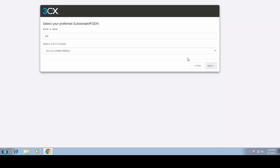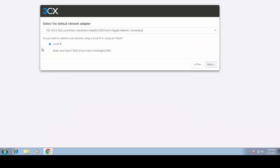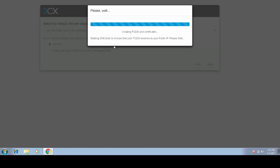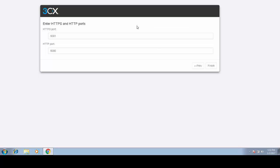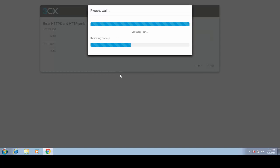At this point you need to have your own 3CX certificate and a fully qualified domain name. Here I'm selecting the default local IP — I don't have managed DNS, it's a small network with no domain controller. I sped up this whole process; it takes about 10 minutes and I didn't want you to sit and wait.